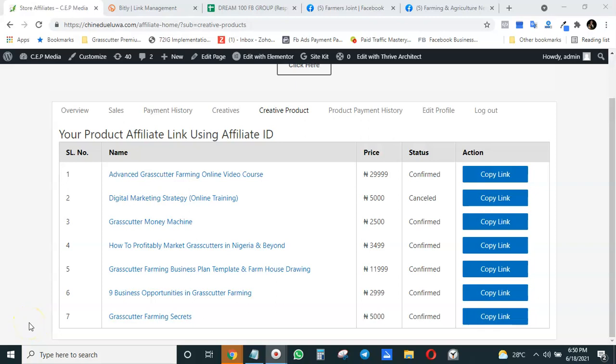Hello affiliate and welcome to this short video tutorial titled 'Three Ways to Shorten and Track Your Affiliate Links.' In this tutorial, I'm going to be showing you three ways which you can shorten your affiliate links and track them. My name is Chenadelua and I welcome you to this short tutorial.